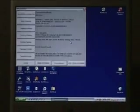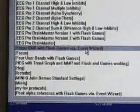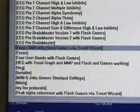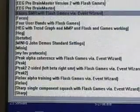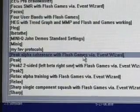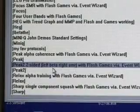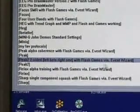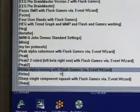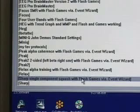Returning to Viewer, Change Settings, and going to the settings file, we see Alert is there. As we go down, we find Focus, SMR with flash games via event wizard, and the other previously available protocols have all been made available here — Peak Alpha Coherence with flash games via event wizard, Peak 2, two-sided training (a two-channel protocol with left beta and right SMR with flash games), Relax the alpha training with flash games, and Sharp the single component squash. These have all been modified and made available with flash games.